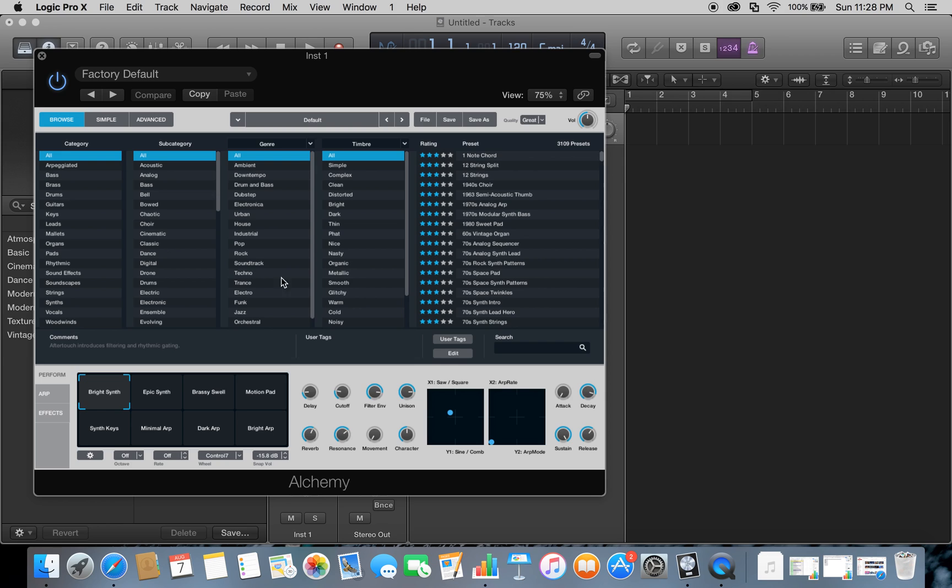Here you go guys, this is going to take your sounds to a whole new level. This is really awesome. You can search by category, subcategory, genre—you can really search for the perfect sounds that you're looking for.